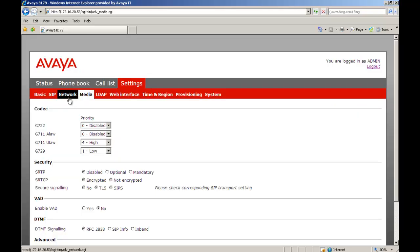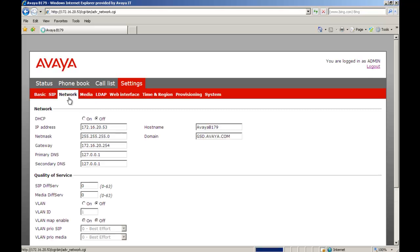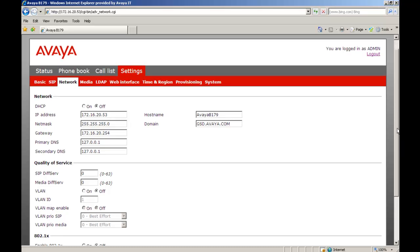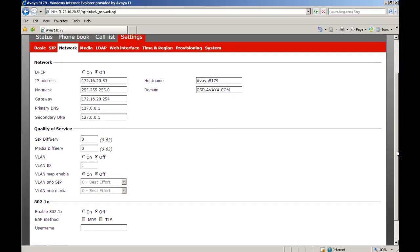And then we're going to move on to network. And really in network all we're doing is checking. I've already statically assigned this. As you can see DHCP is off. But this is where you would have assigned it if you're doing it via the web browser. And we're going to change it from DHCP to static. My IP addresses look good. As you can see I don't really have DNS set up. So that will have some impact later on. I'm not using any of the quality of services, nor am I using VLANs. But that's where you would set it up. Since I didn't make any changes on this page, we're going to go up to SIP.